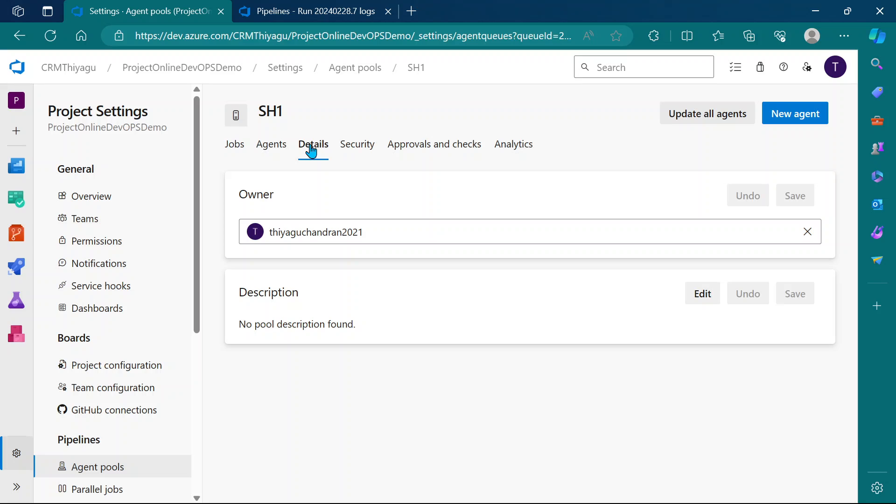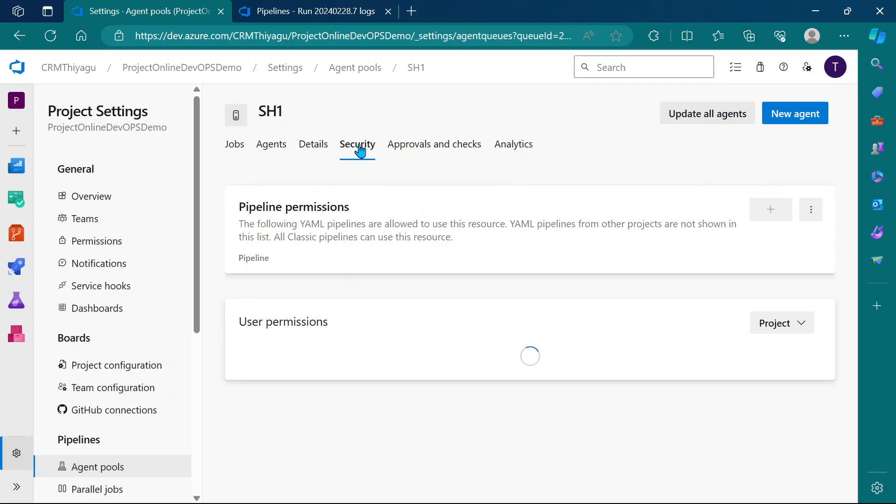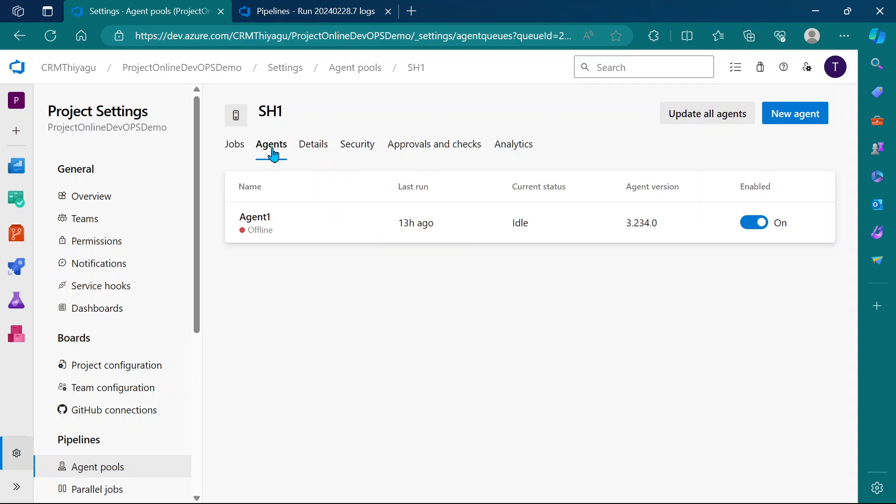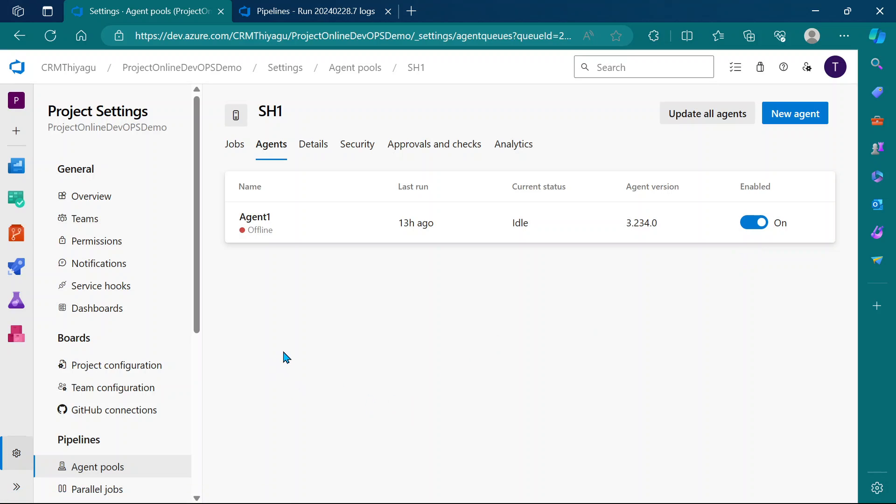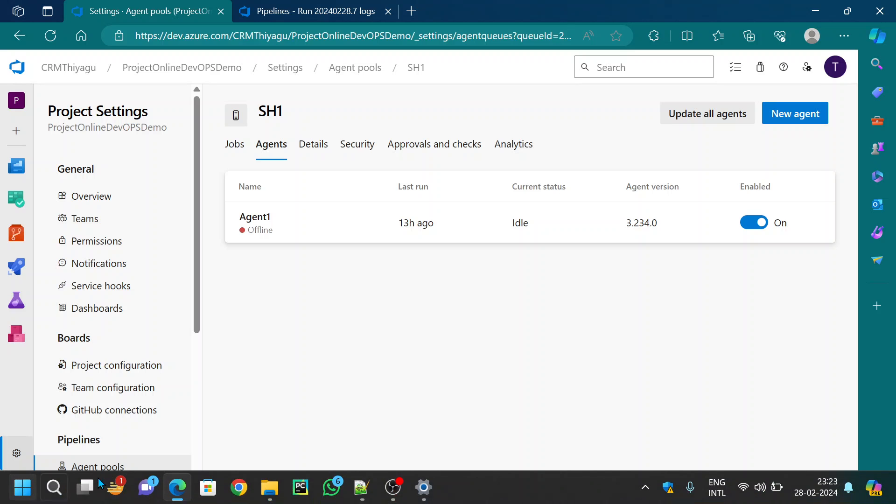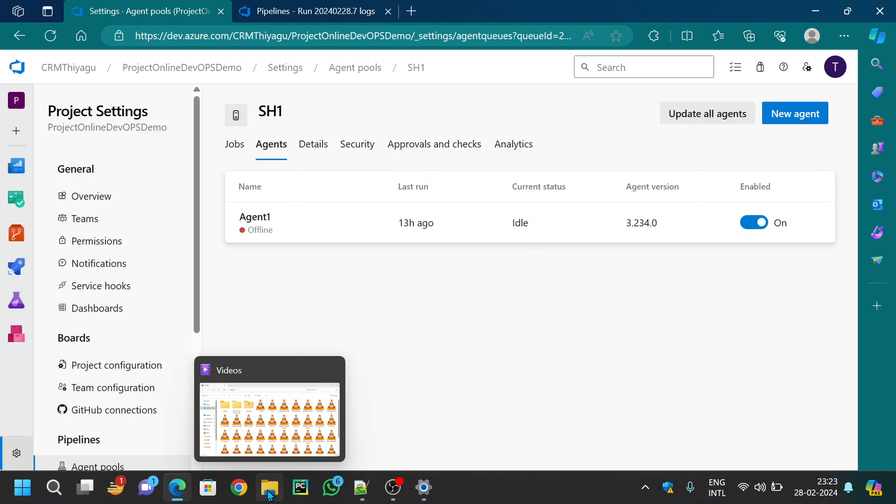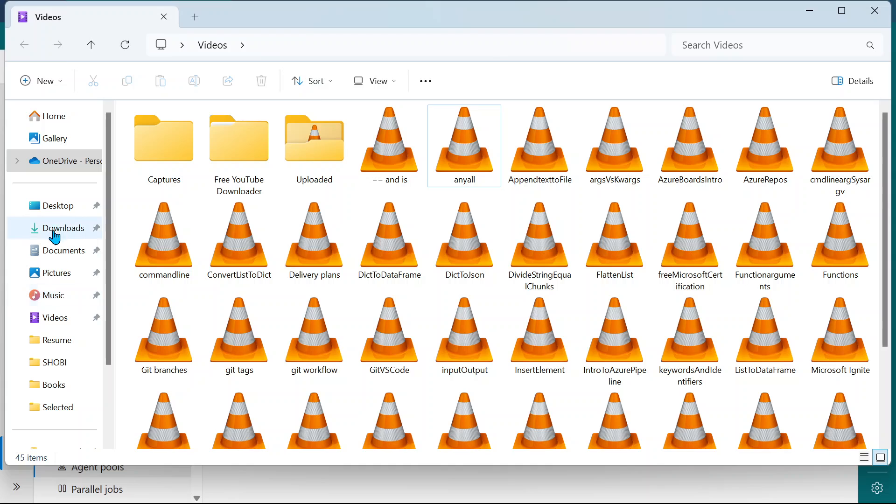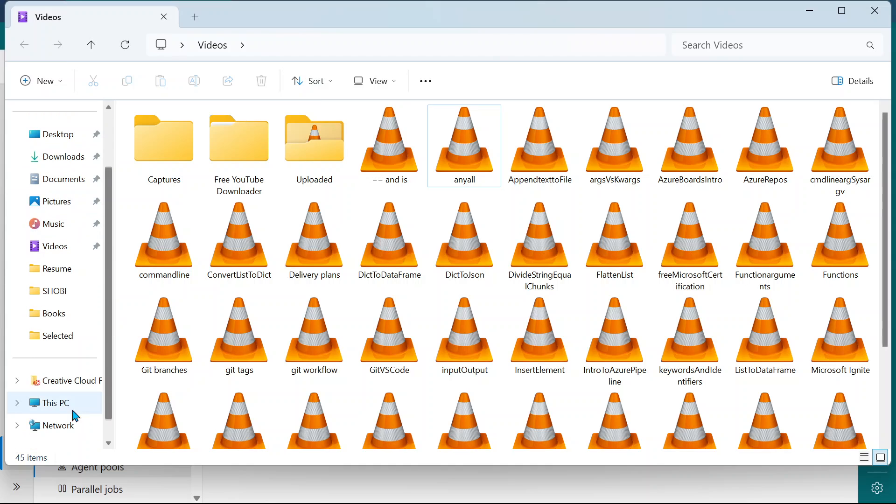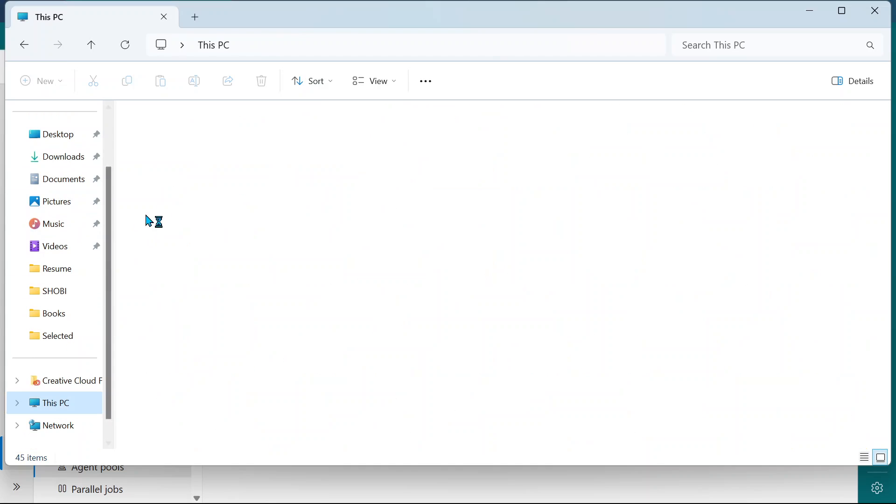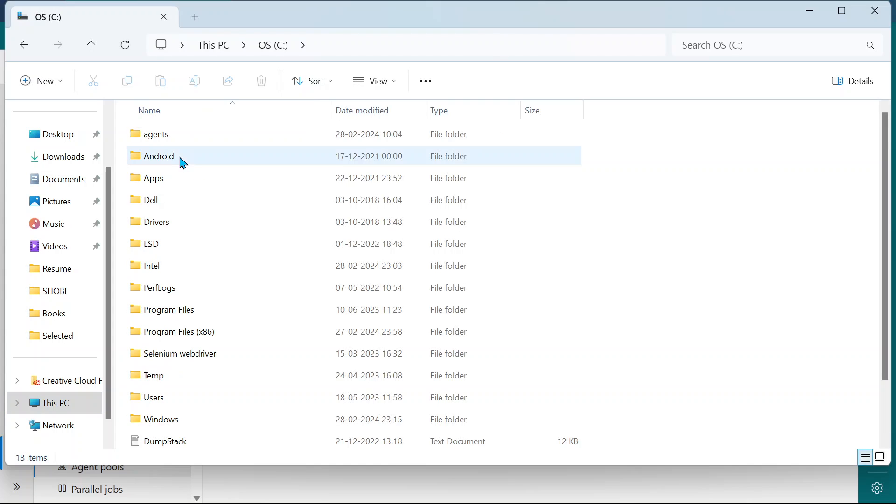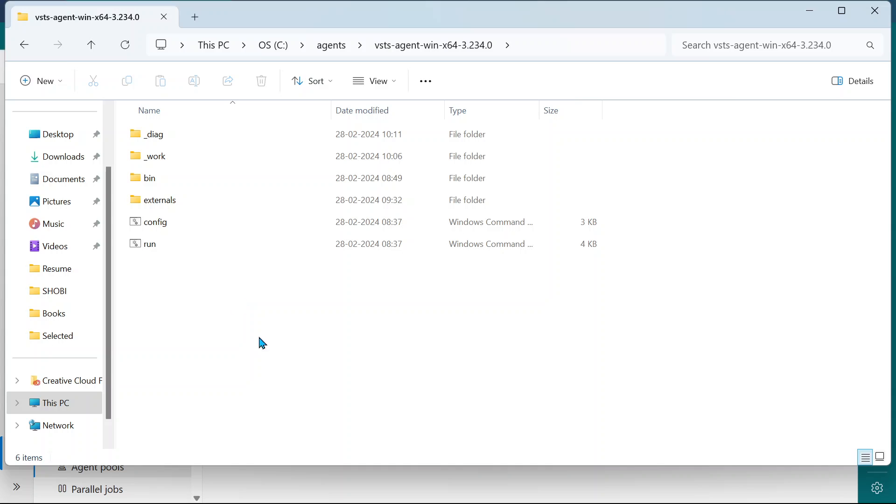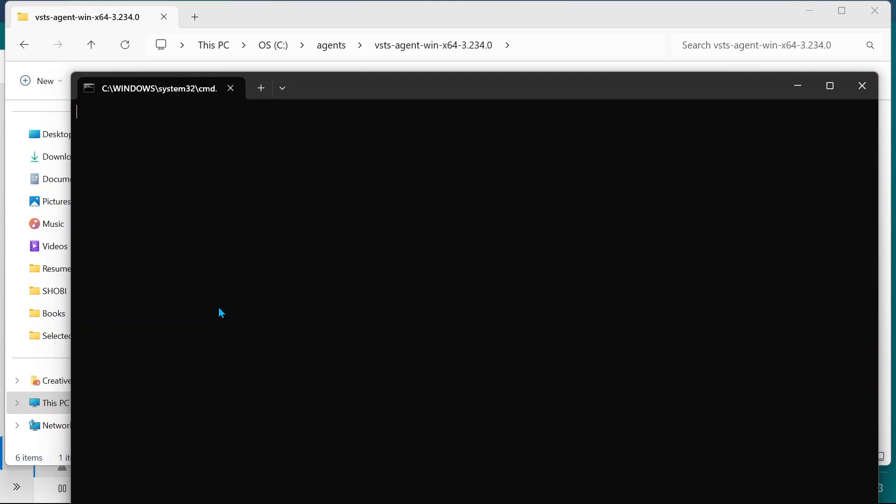The reason it's happening is because it's currently in offline state. To bring that into online state, you can go to your C folder where you configured the agents. All you need to do is just run this. Once you run this, it should come online.